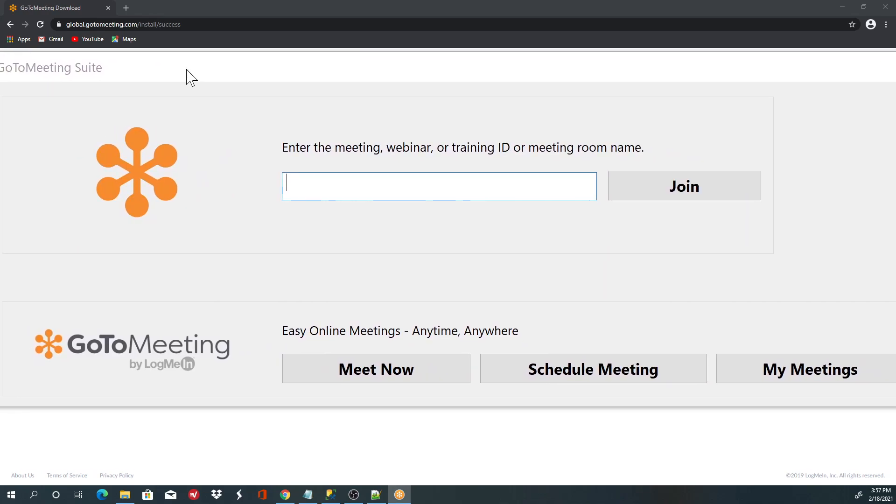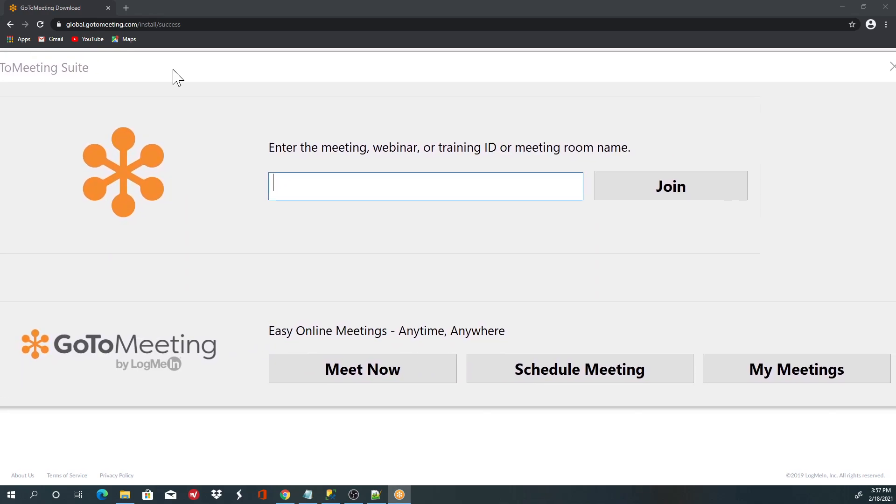You can either join a meeting if you have a meeting ID, you can type it here and say join. You can schedule meetings and preview your meetings.